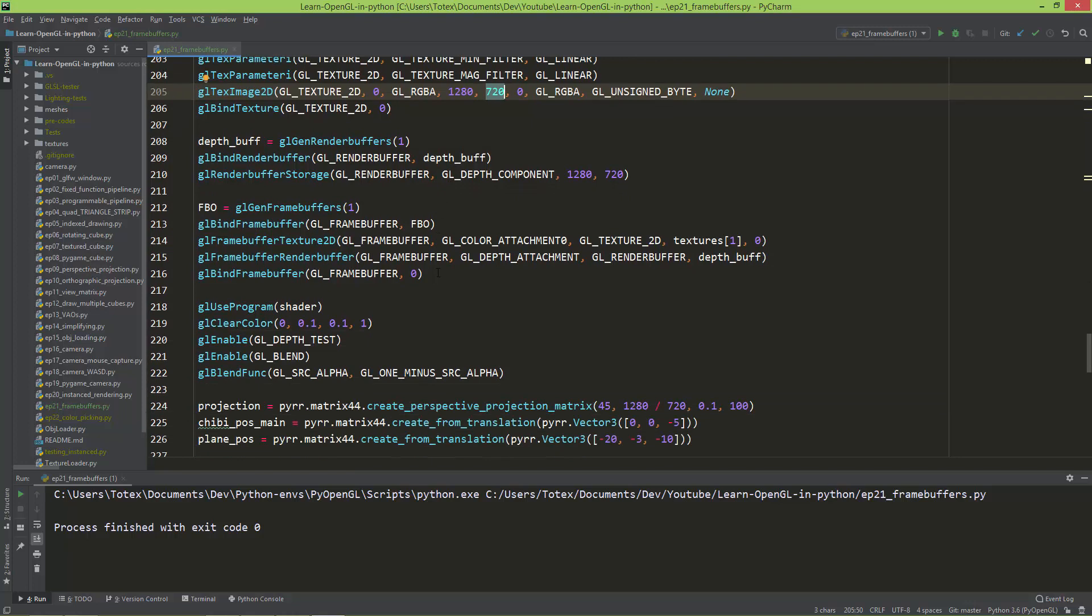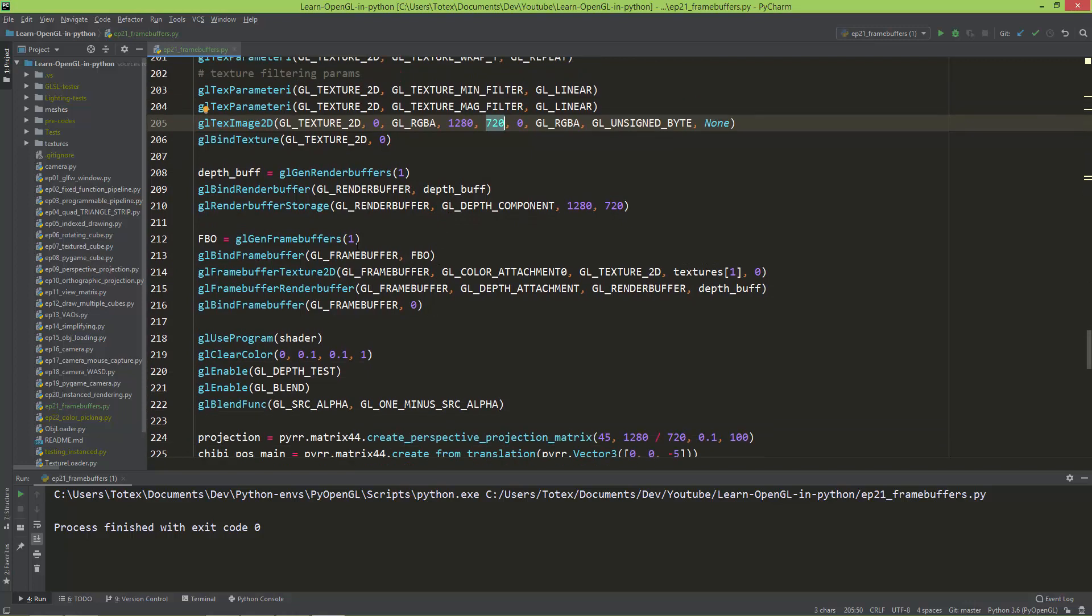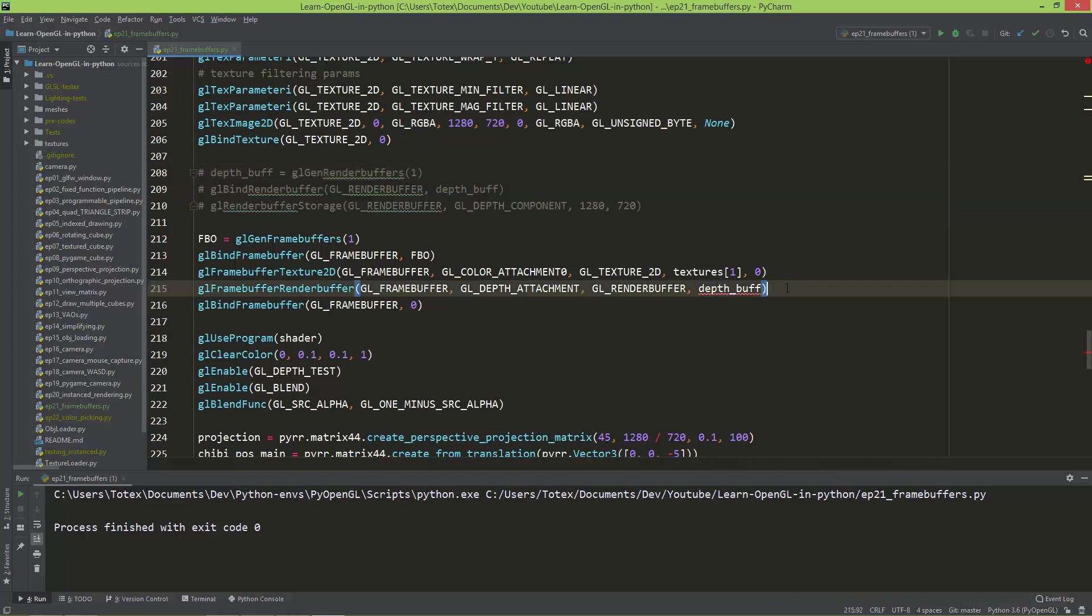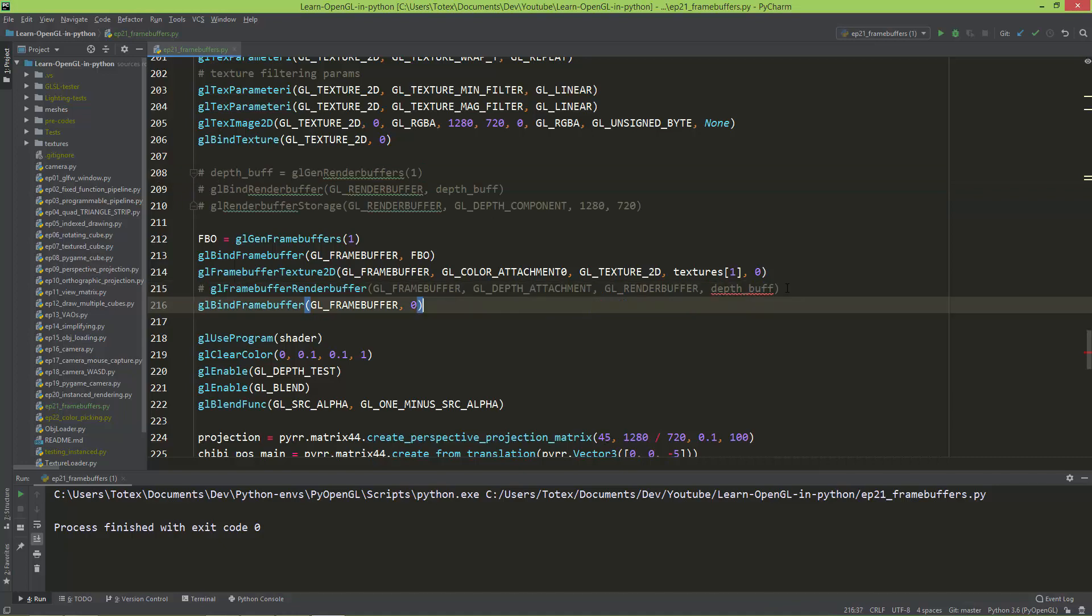And here is the interesting part. First, I'm just creating the depth buffer. So without this, I'm just going to show you, I'm going to comment out these three lines, and also this one line. So without this,